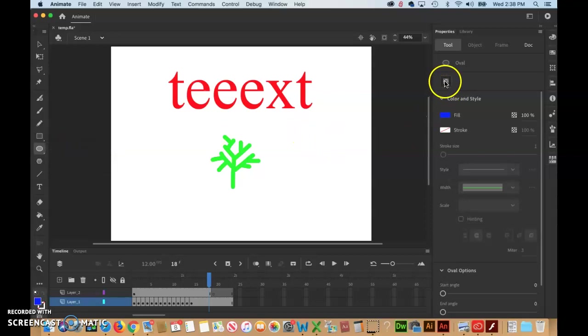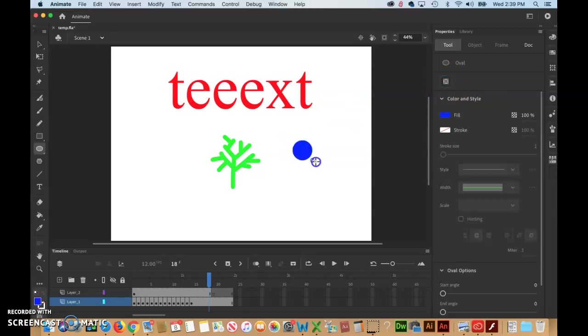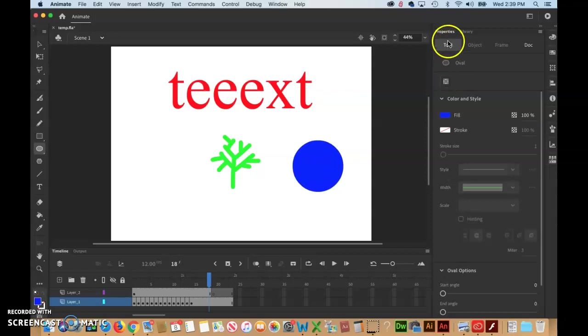Before I draw, I'm going to make sure that this button does not look like that, that it looks like this with black around it. Then I'm going to click and drag. Another way you can tell is with the Properties panel.